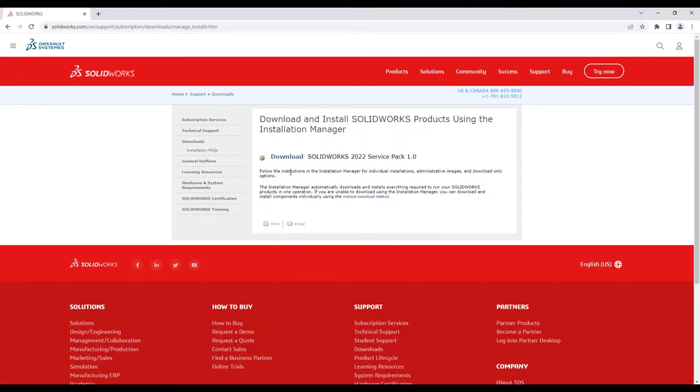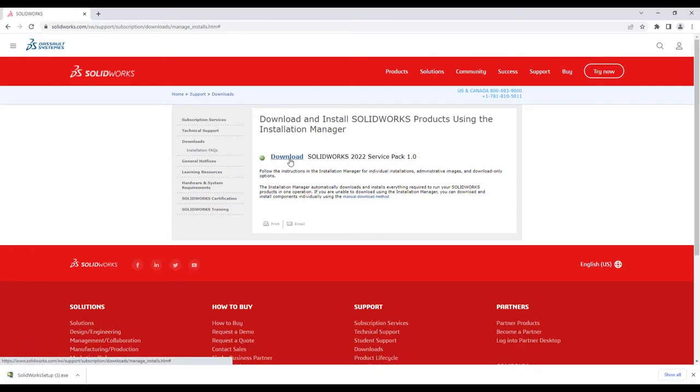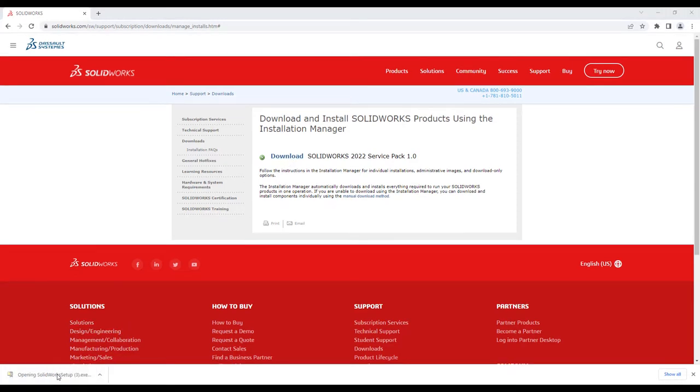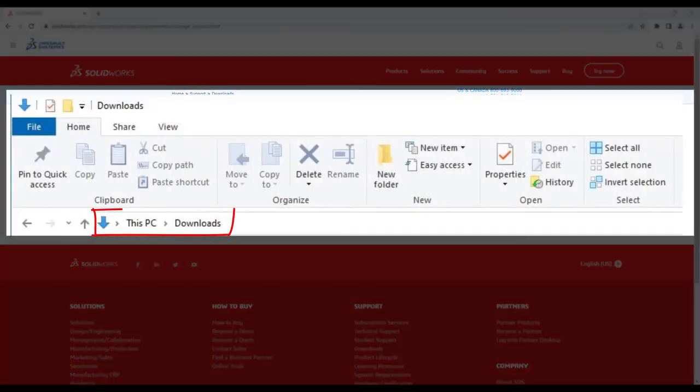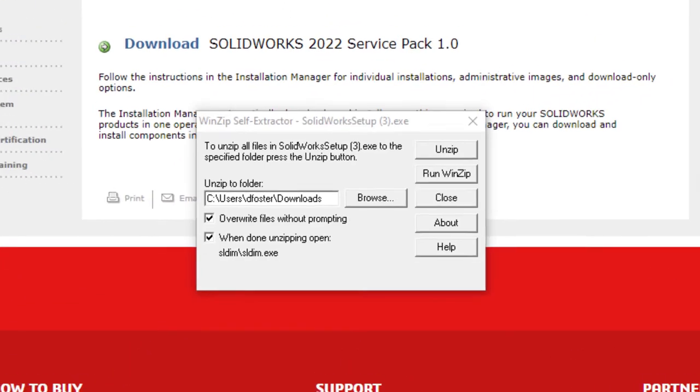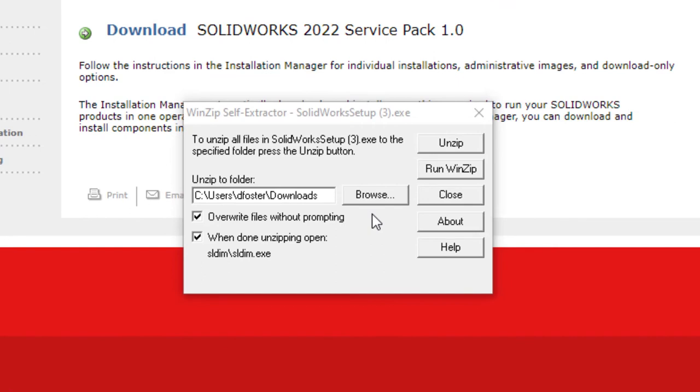This downloads a zip file that includes the installation manager used to install the electrical client or any other SOLIDWORKS desktop product. When the download is complete, launch the SOLIDWORKS setup.exe file that's saved in the Windows Download folder. When prompted, unzip the files to your desired or the default location.